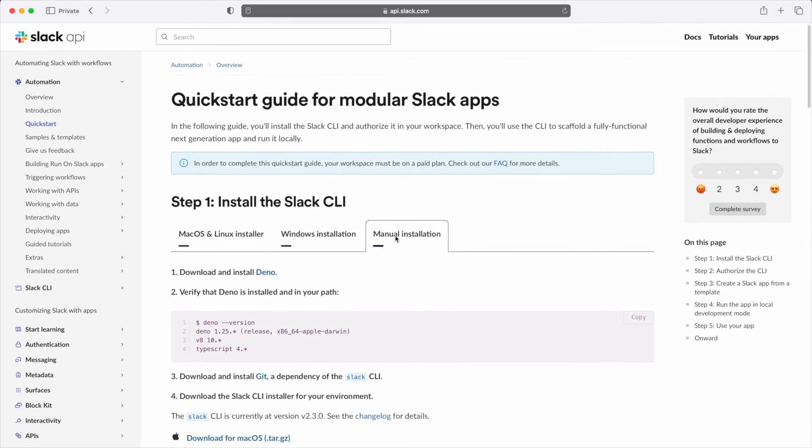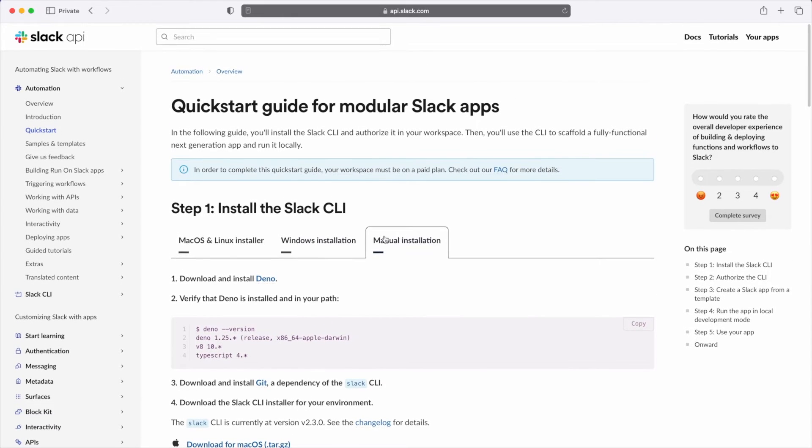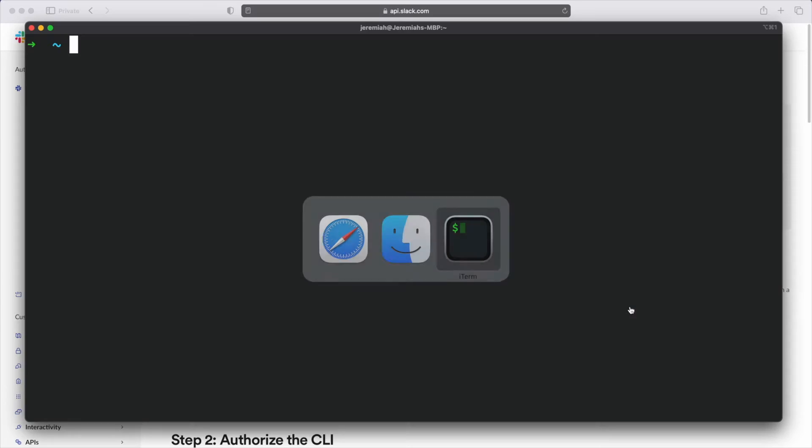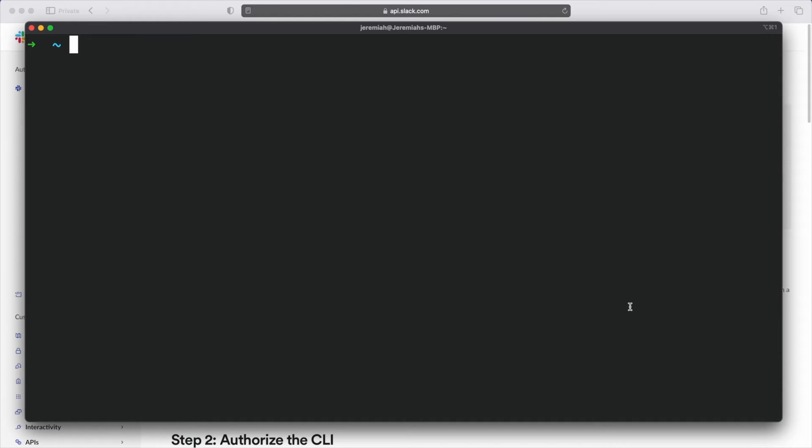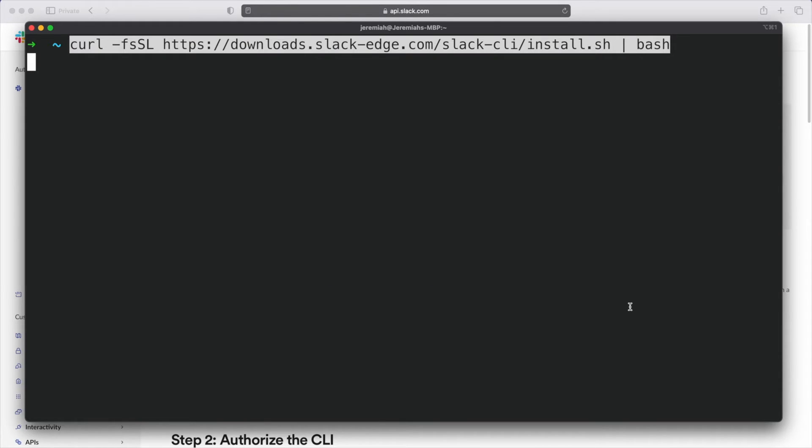Select the macOS and Linux installer option and copy the curl command. Open your terminal and paste it in. Once we press enter, the curl command will initiate a bash script.